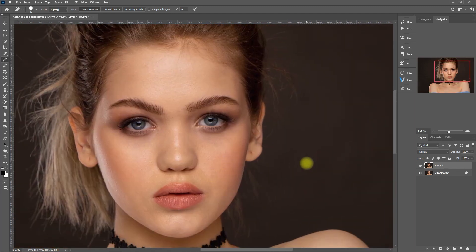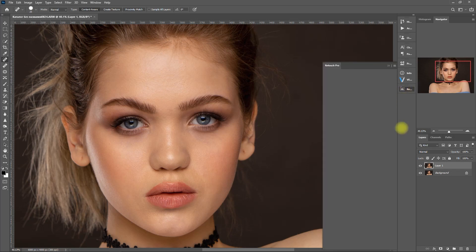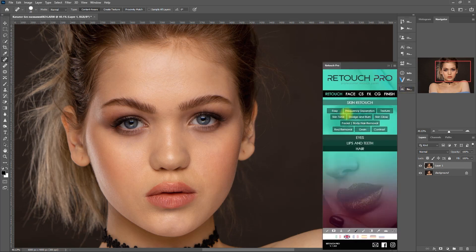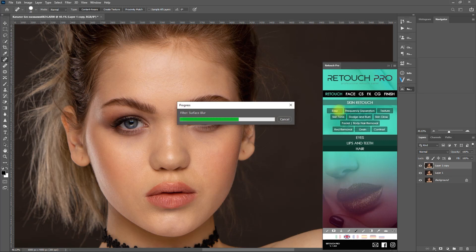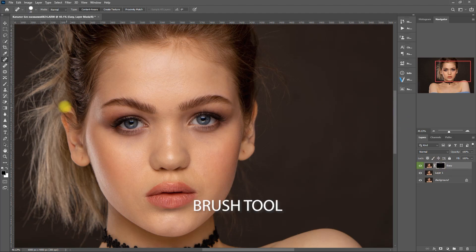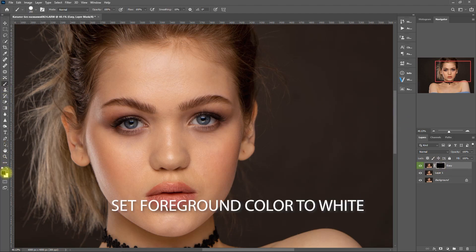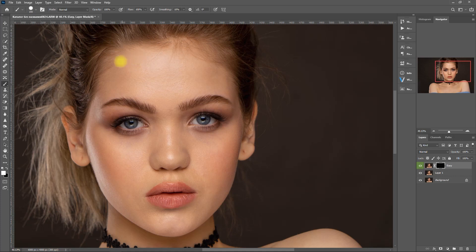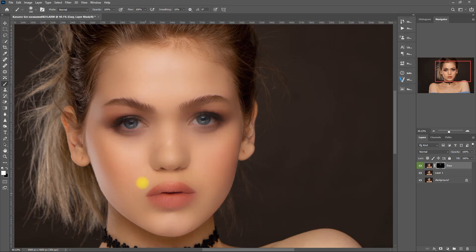Now we're ready to smoothen the skin. Let's open the Retouch Pro panel and select Easy. We select the Brush tool, make sure that the color is set to white, and then we paint on the face. Please note that I'm only doing this quickly for this demo. When you do your own edits, make sure to take your time and be precise when brushing.